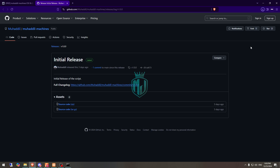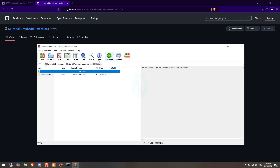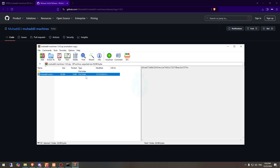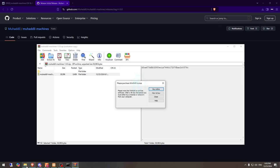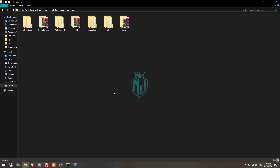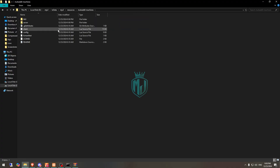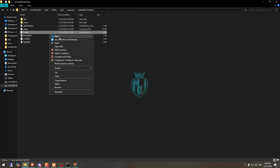After downloading, we need to simply open the file and extract this folder to our resources. Then we have to simply rename it and copy the script name. Then we open it and go to its config file.